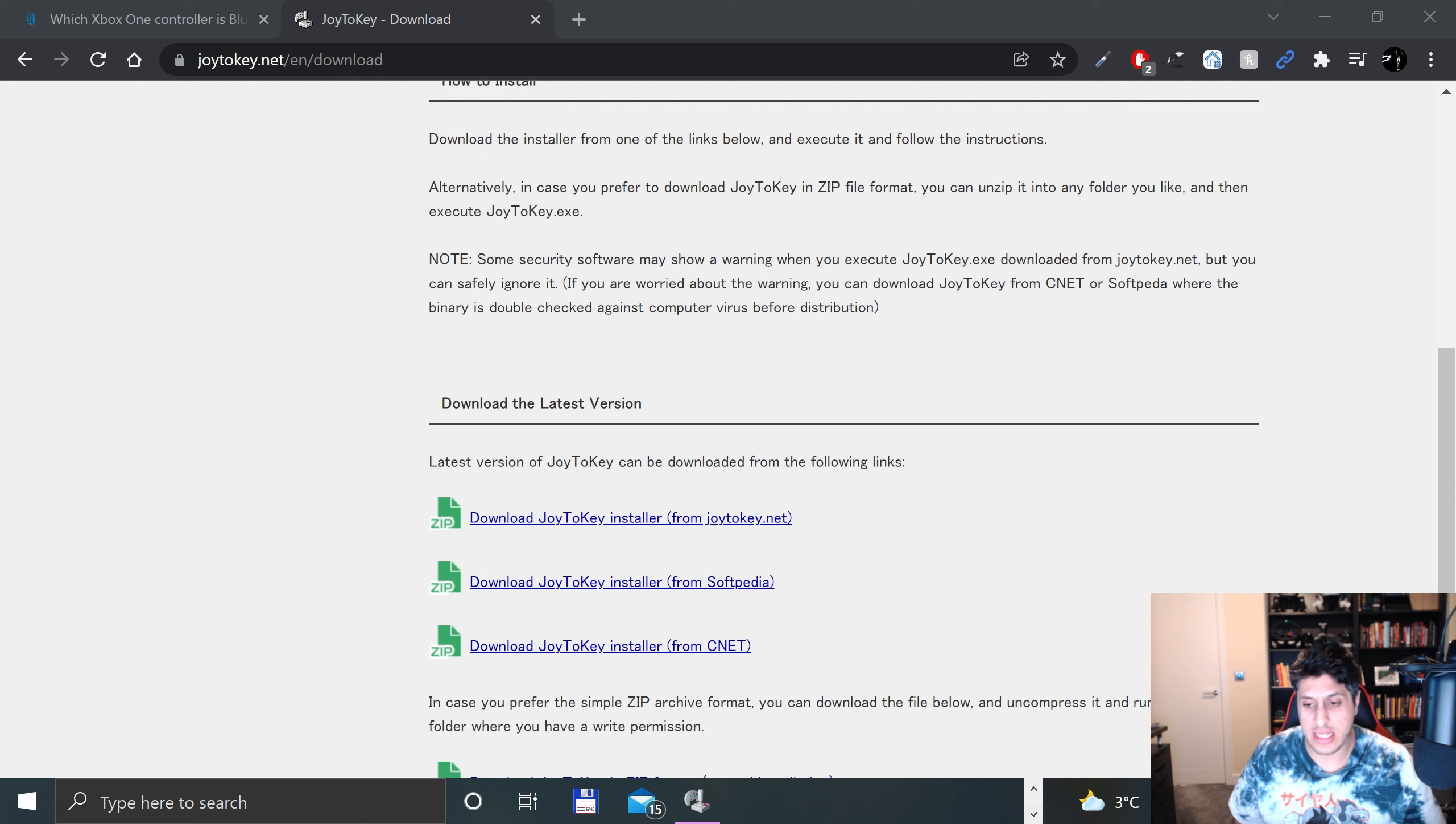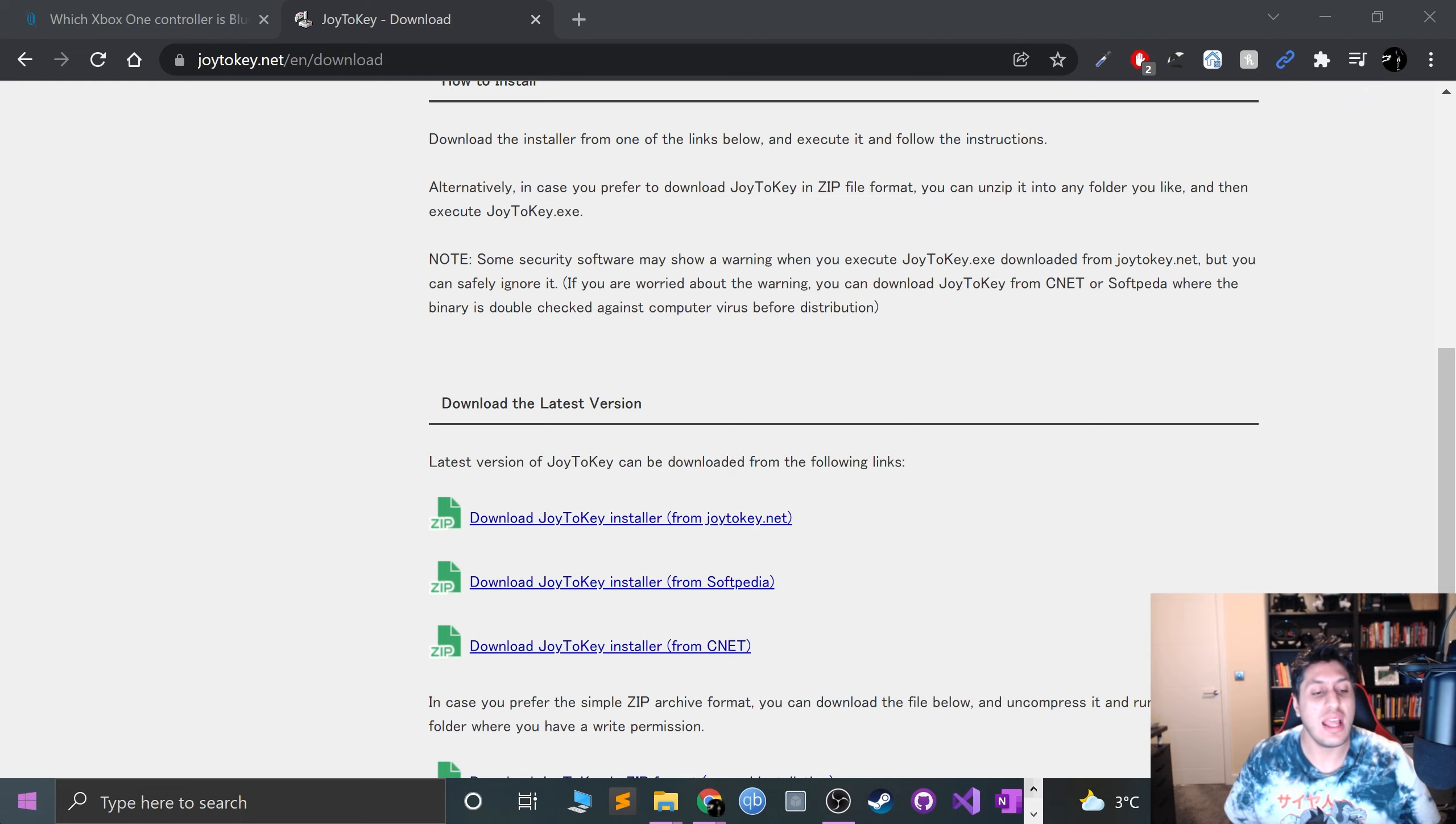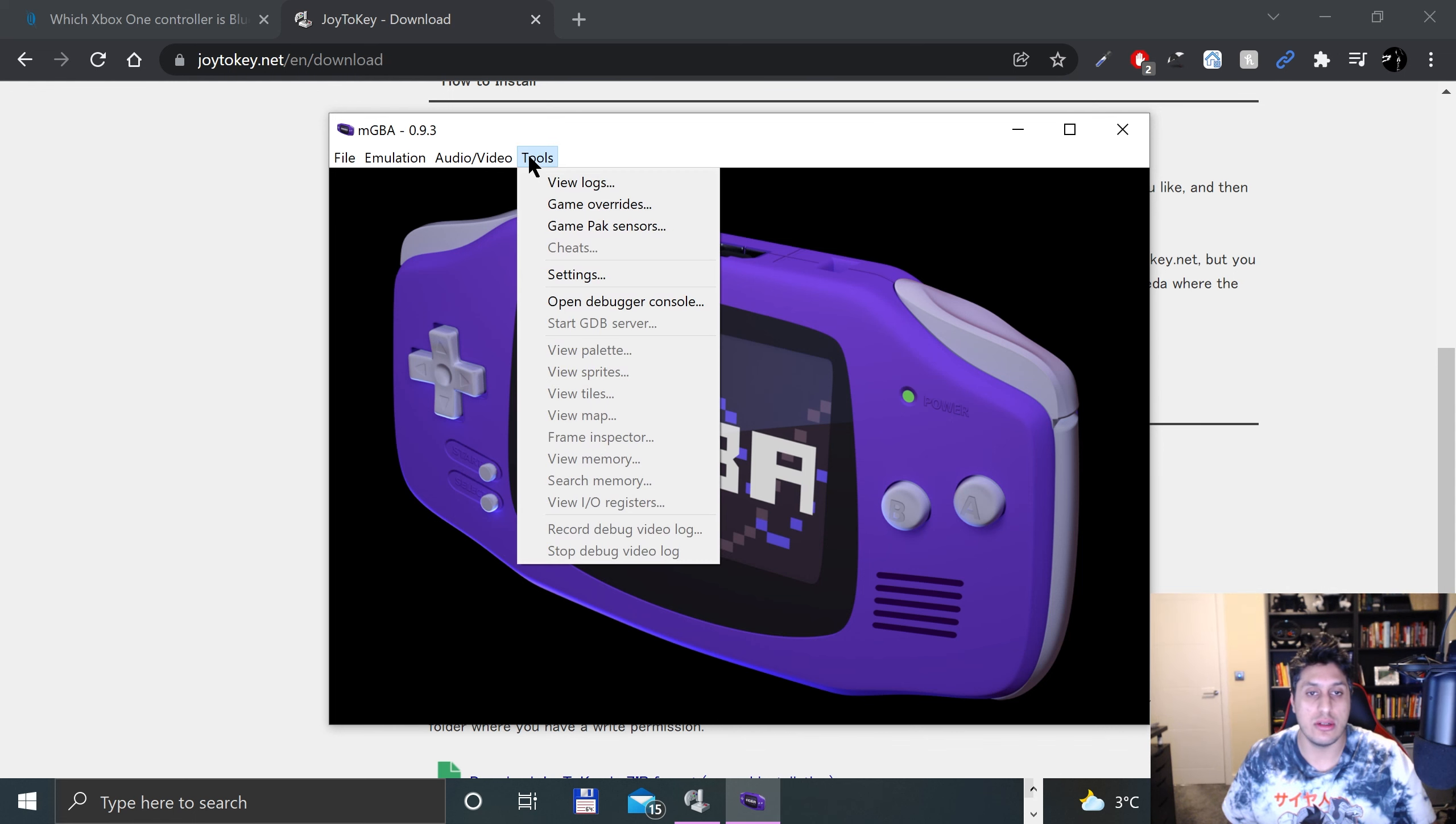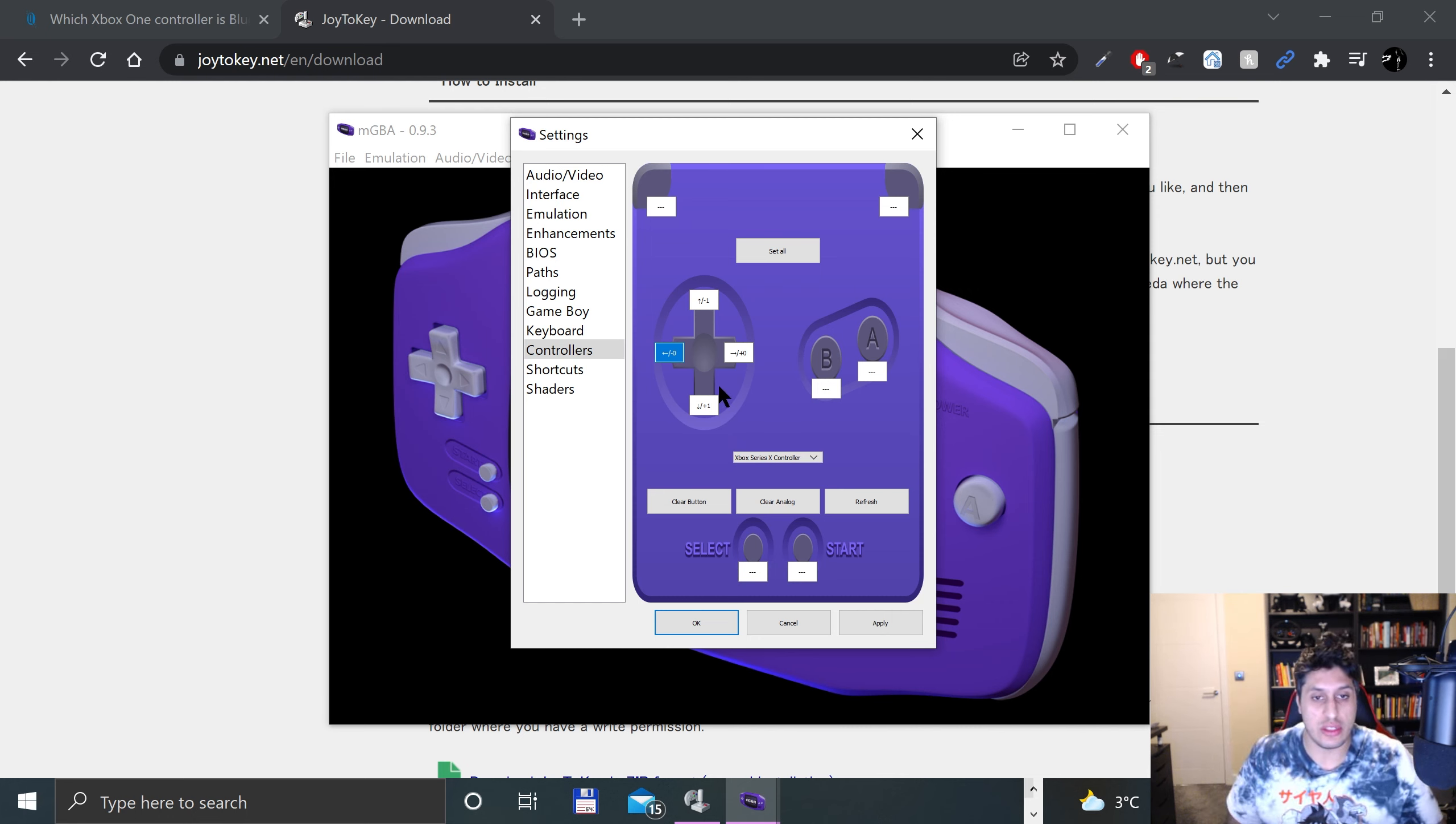You can press X but it doesn't close JoyToKey down. If you do want to close it, you right-click and click Terminate, but you don't want to close it down because you need it to be open to detect the keys. Now we open mGBA. I know this has been a longer video than you probably hoped, but I wanted to make sure I did this video properly so you could actually connect your Xbox controller.